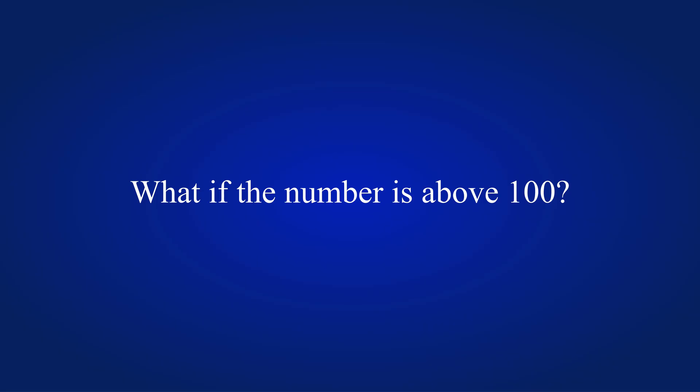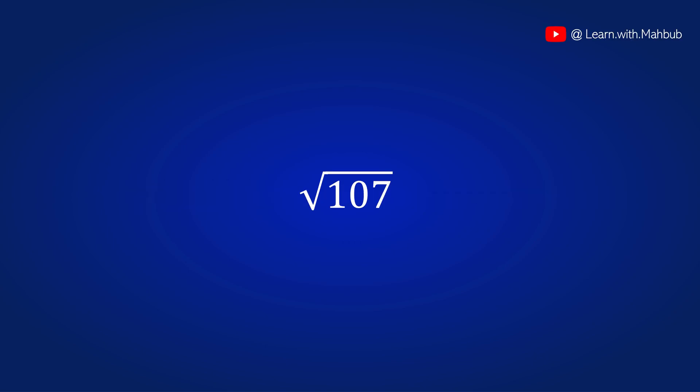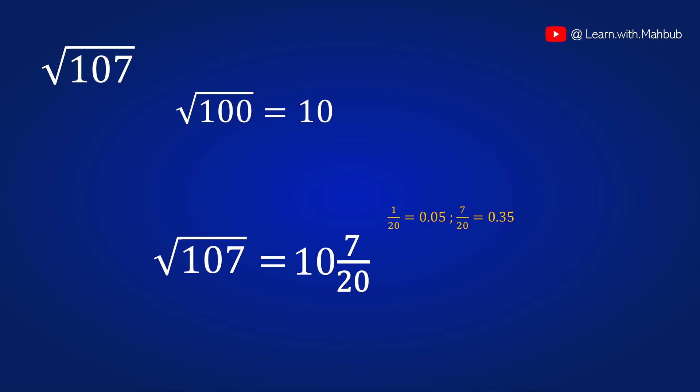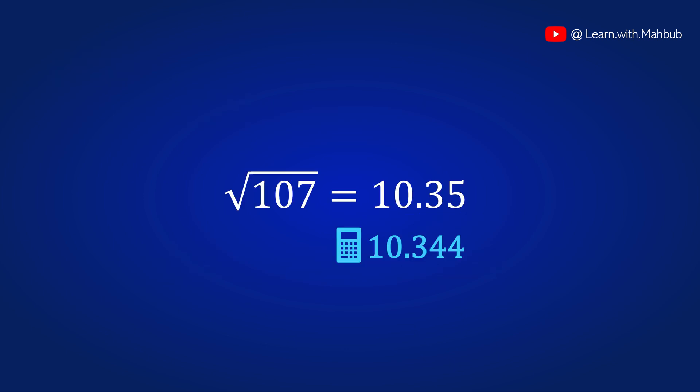But wait, what if the number is above 100? Suppose you need to find out the square root of 107. Let's see, we know that the square root of 100 is 10. So let's write down 10 in the middle and double of 10 in the denominator. The difference between 100 and 107 is 7. Let's write it in the numerator. 1 by 20 is 0.05. So 7 by 20 is 0.35 right. So our answer is 10 and 7 by 20 or 10.35. The actual answer in the calculator will be 10.344 which is very near to our answer.